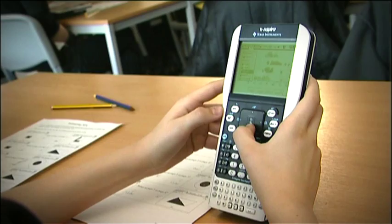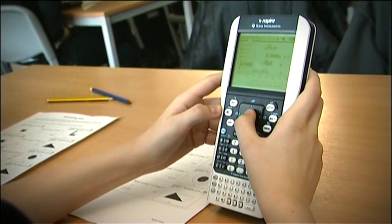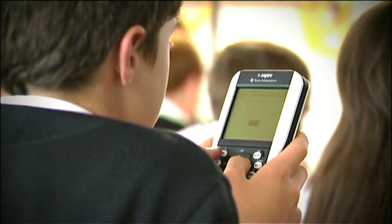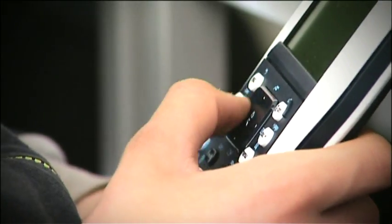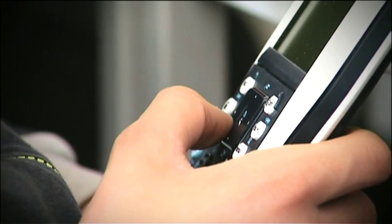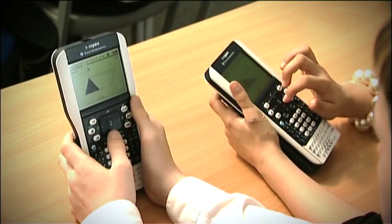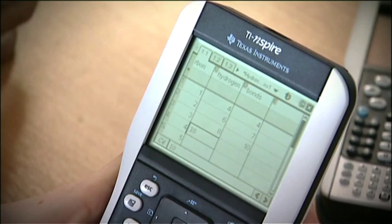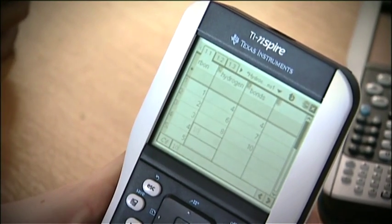TI-Nspire Handheld can be used by students and teachers individually and as part of a shared classroom experience. Functions include graphing, geometry, data and statistics, lists and spreadsheet, notes, and data logging.